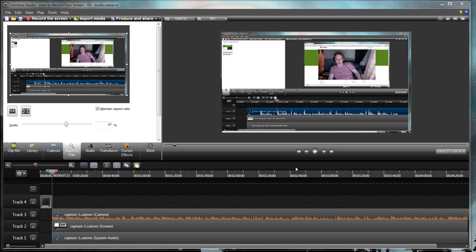So zooming and pan just allows you to zoom in or pan around on a certain image. This is very useful if you want to focus on a specific area or if you want to pan across to a different area.